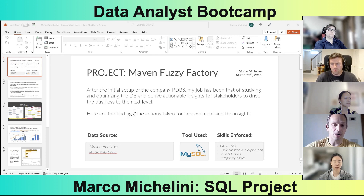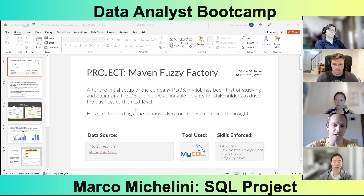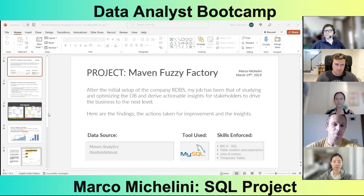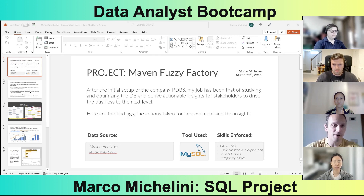We have started using the Maven Fuzzy Factory database and analyzing it with MySQL, leveraging concepts that all of us can be familiar with: SQL statements, joins and unions, and temporary tables.